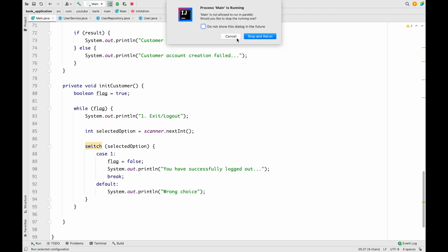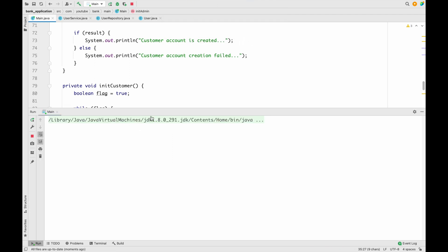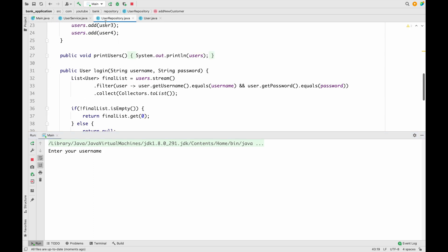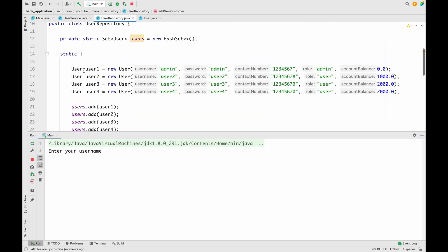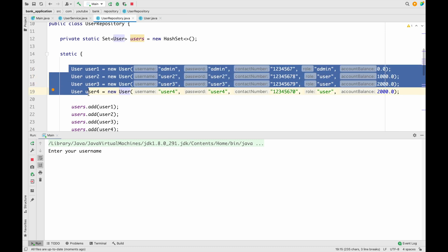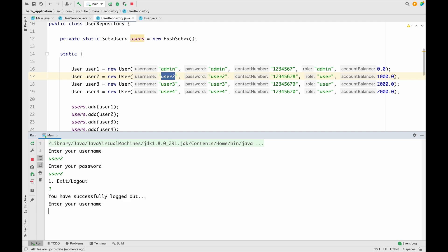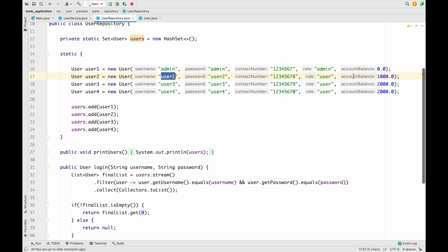Let me start the application and show you what we have till now. We have to put the username and password. If you go to the user repository, we have a couple of user accounts already created. As you can see, we have only the logout functionality for the customer. In the user repository, this user has an initial account balance of 1000.